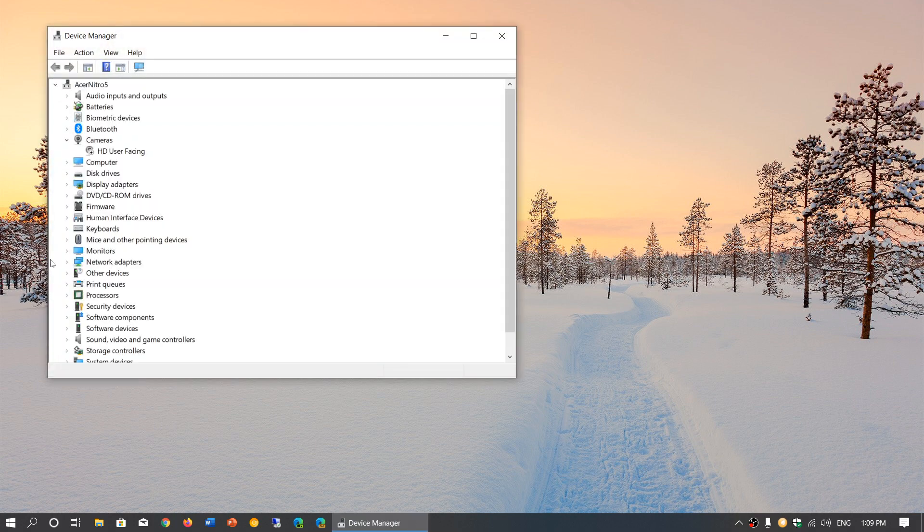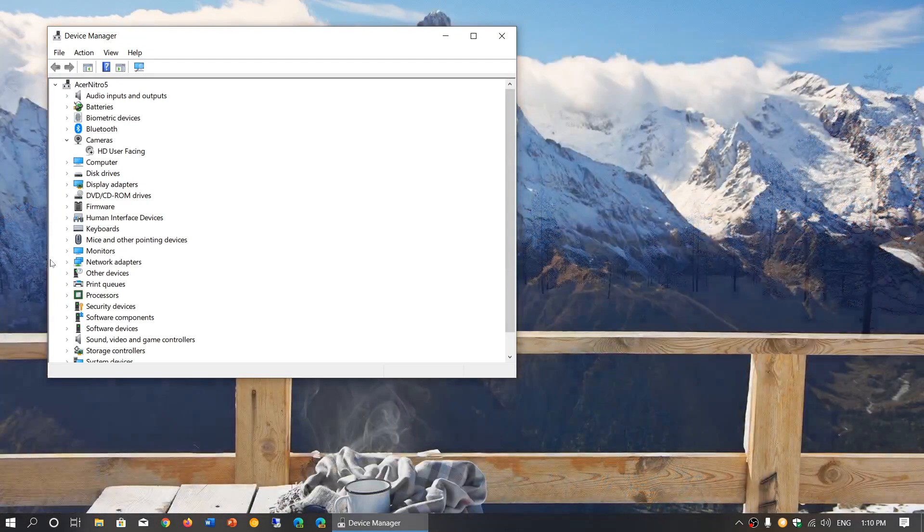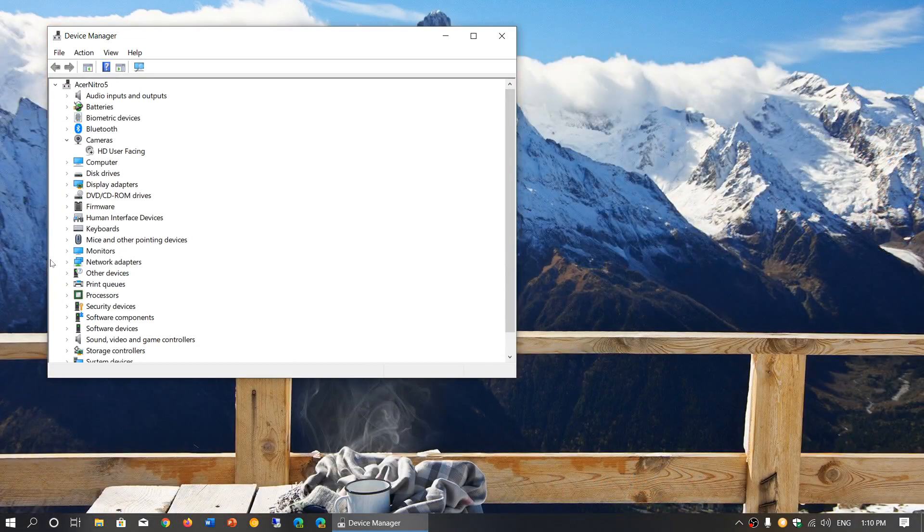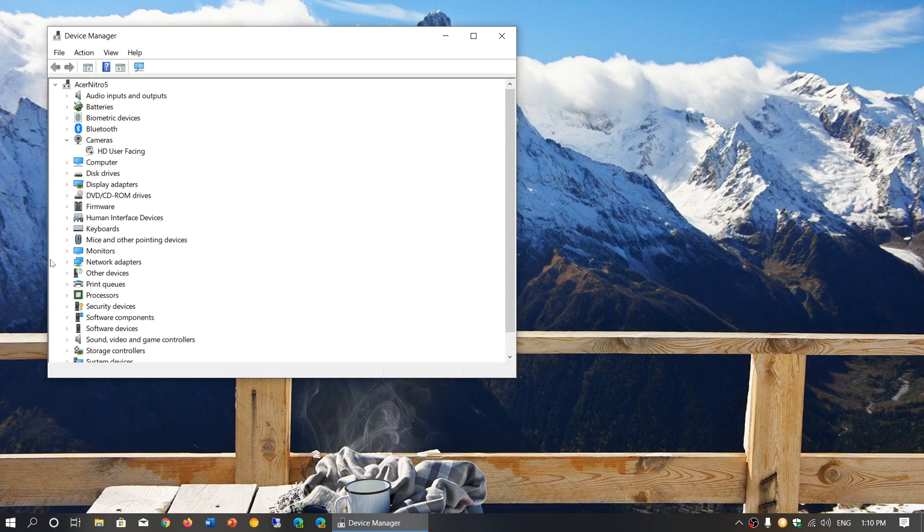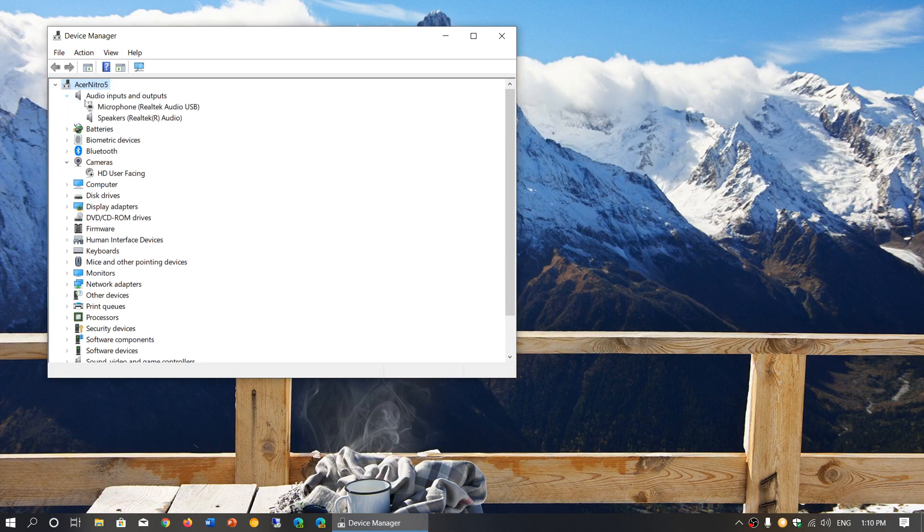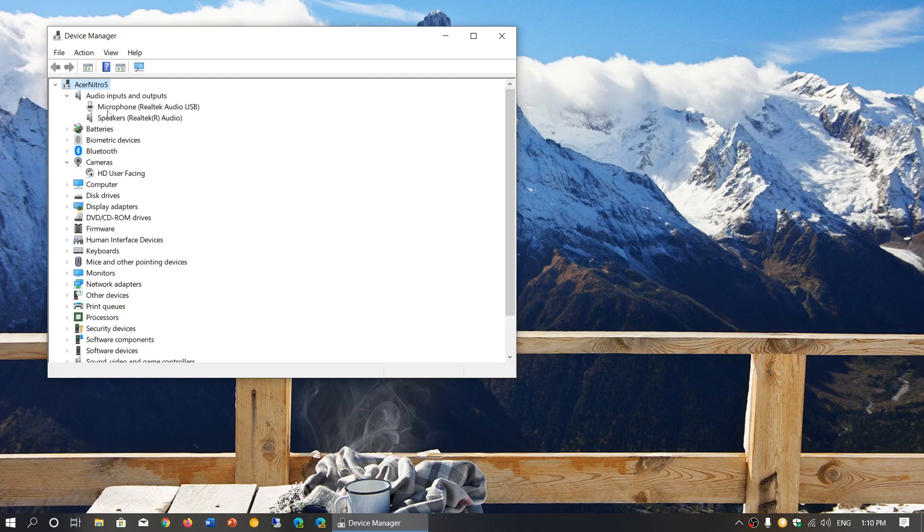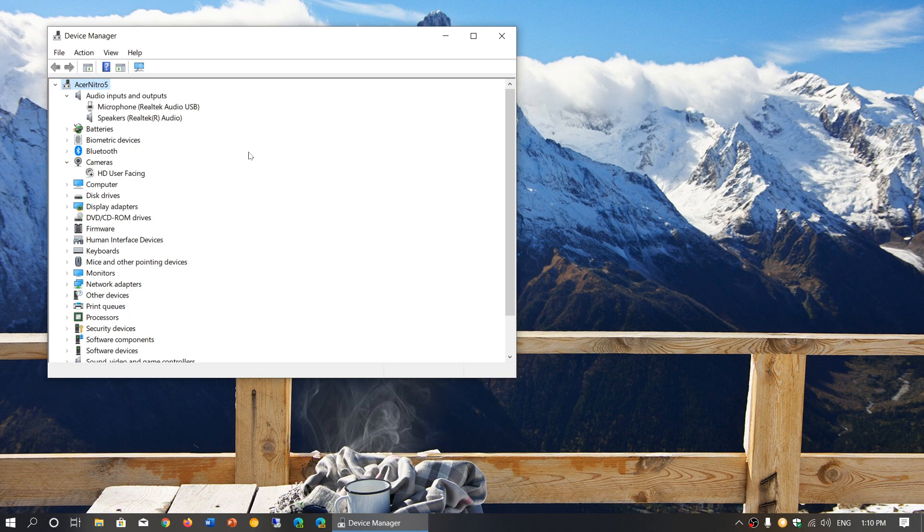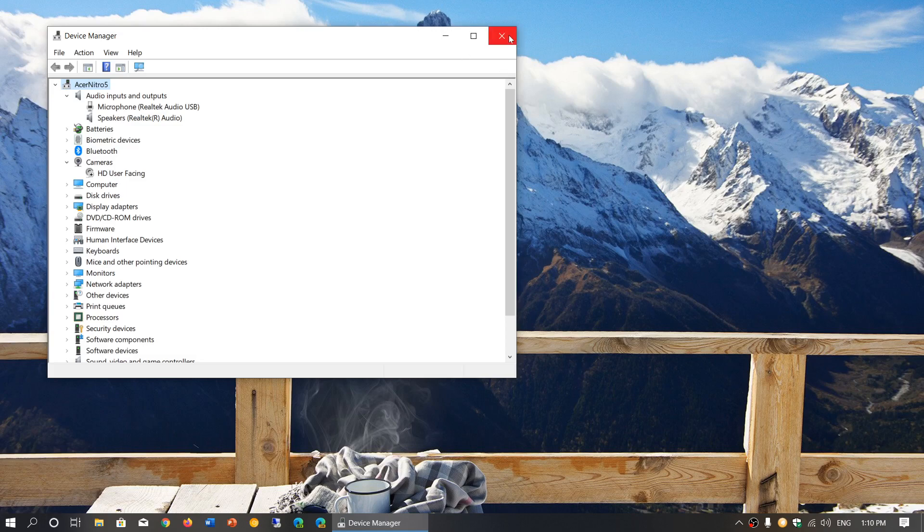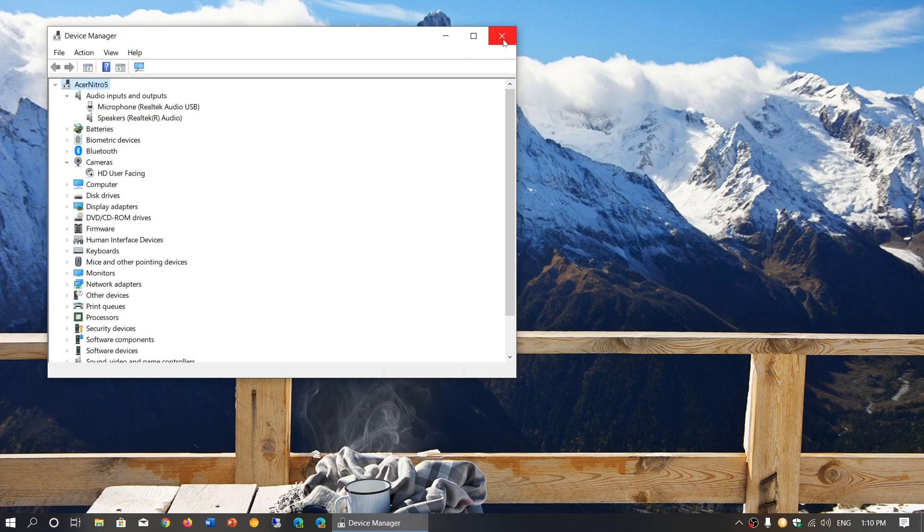Make sure that in the device manager, the hardware for sound is actually working. You'll have audio inputs and outputs here. I've got speakers, Realtek audio, and my microphone, which is a USB microphone. Make sure these are working, that there's nothing wrong with them. Update the drivers. If the drivers are missing, you might need to check drivers from your manufacturer and install them manually.